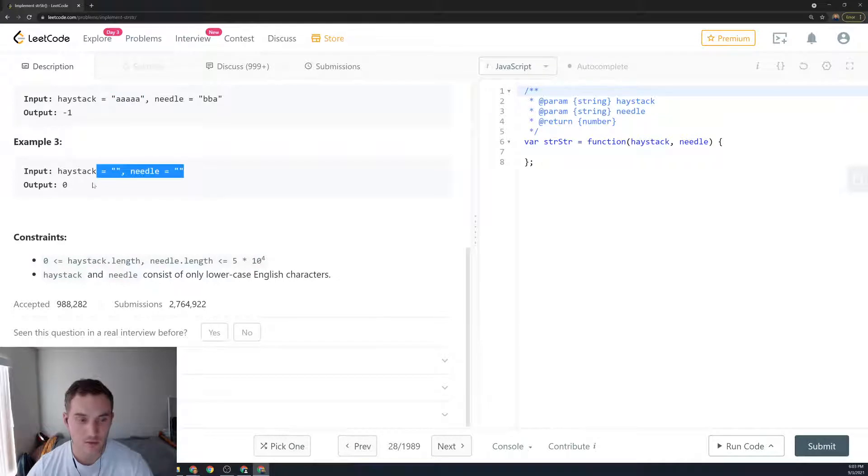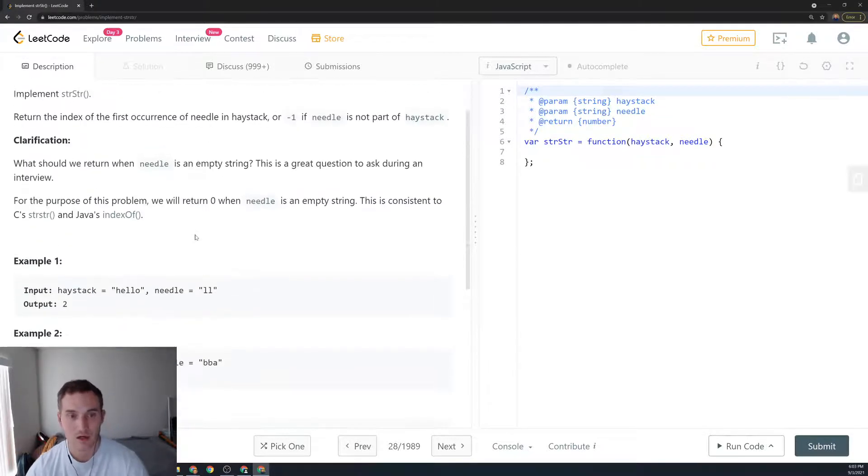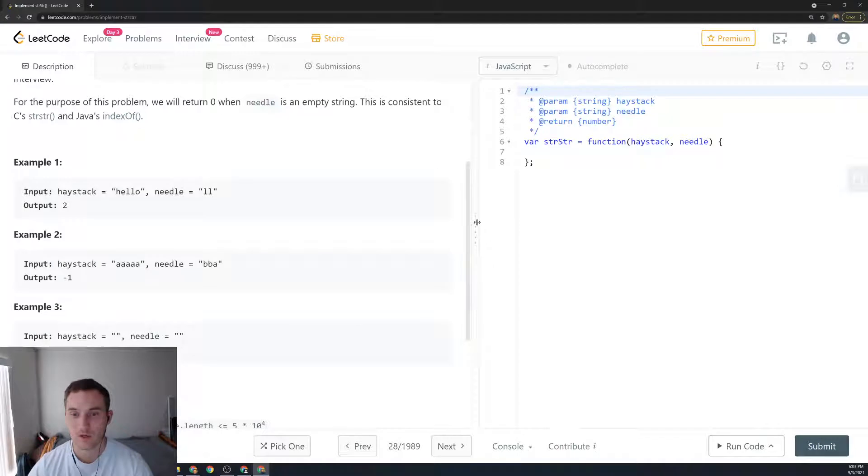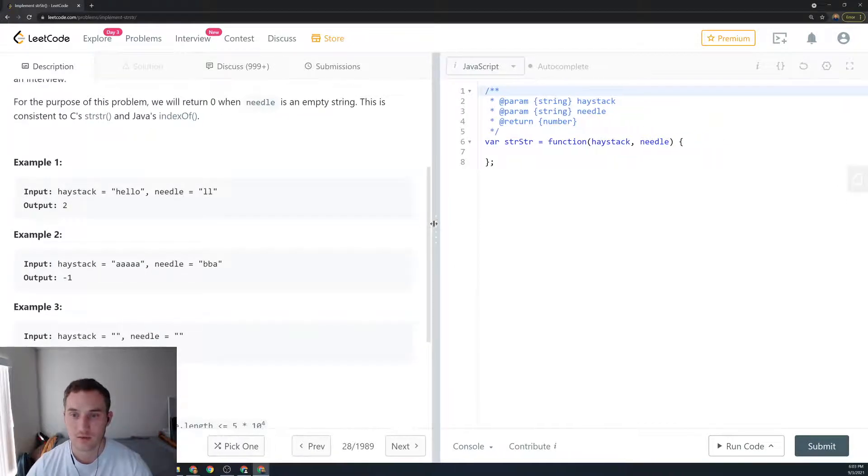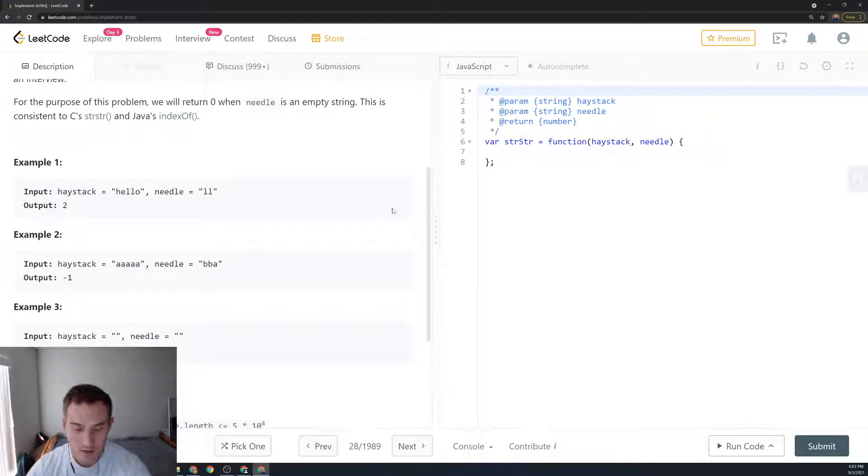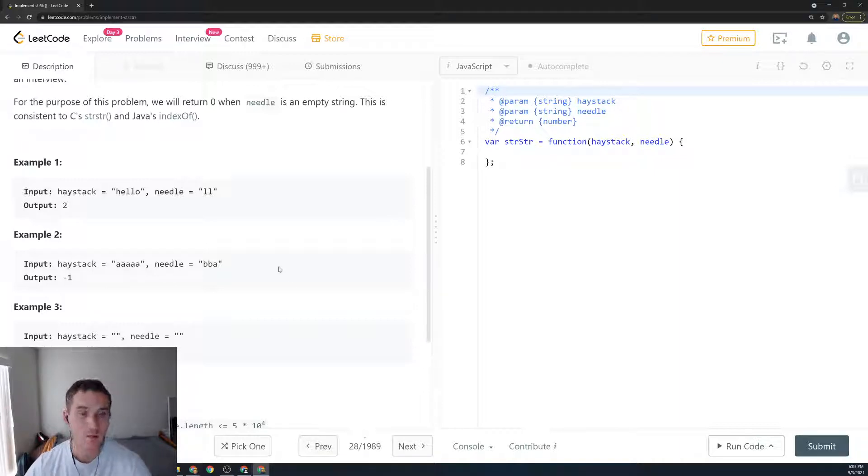So how can we do it? There are several approaches. The one we'll be using is a naive approach today. Another one is the KMP algorithm, called Morris-Pratt, but today we'll just do the naive approach.